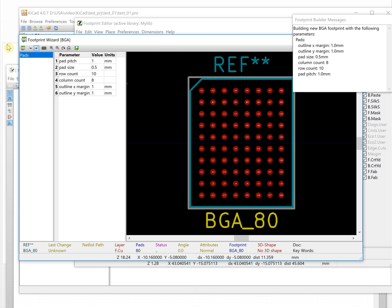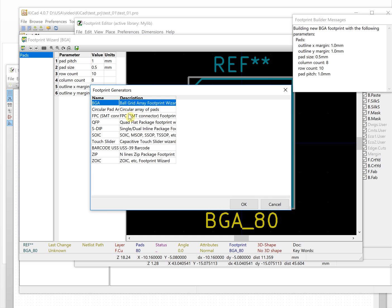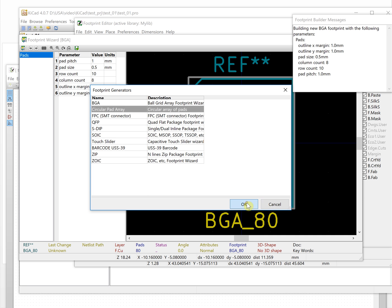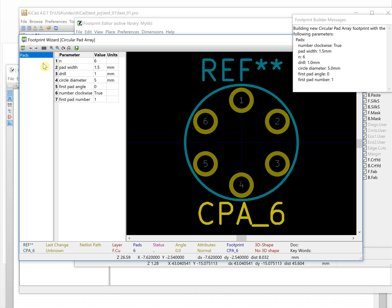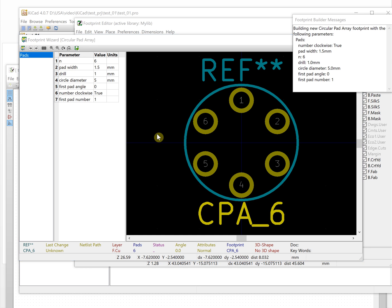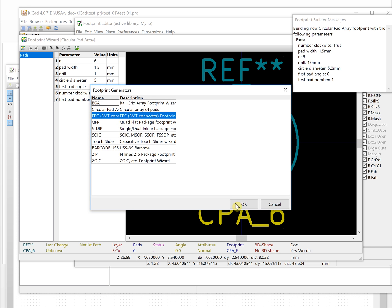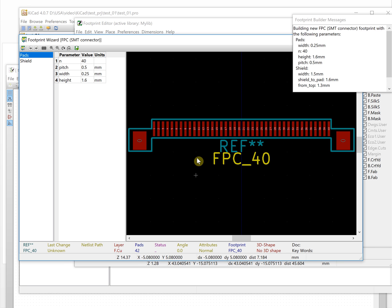This is a BGA package. Let's go through all of them. This is a circle pad array — it looks like some kind of audio cable connector. And let's try FPC. The FPC connector is typically used for flat cable connections.